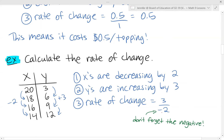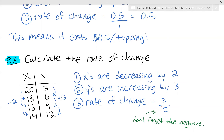If the value we're looking at is decreasing, it's negative; if increasing, it's positive. So the rate of change is 3 divided by negative 2, which equals 3 over negative 2. That represents the relationship of how the x's are changing in relation to how the y's are changing.